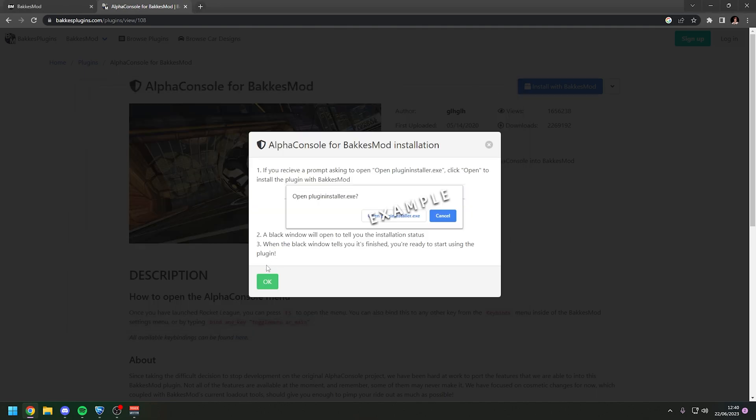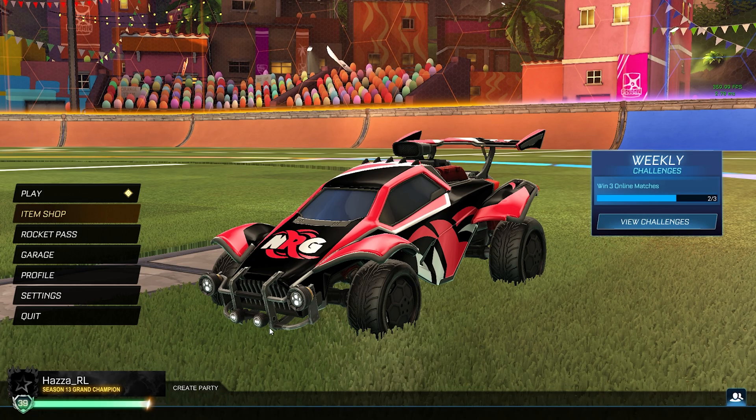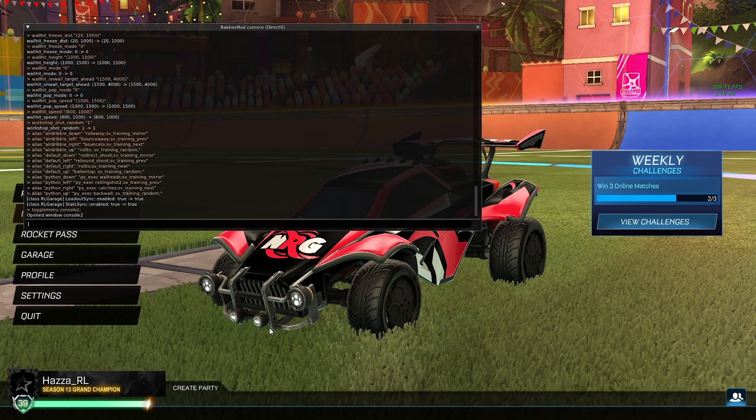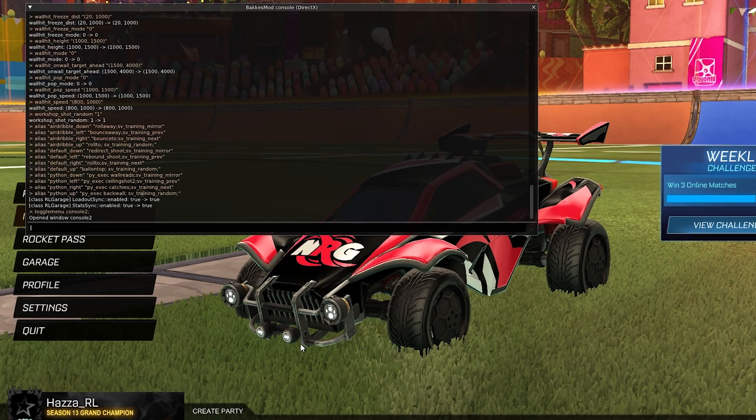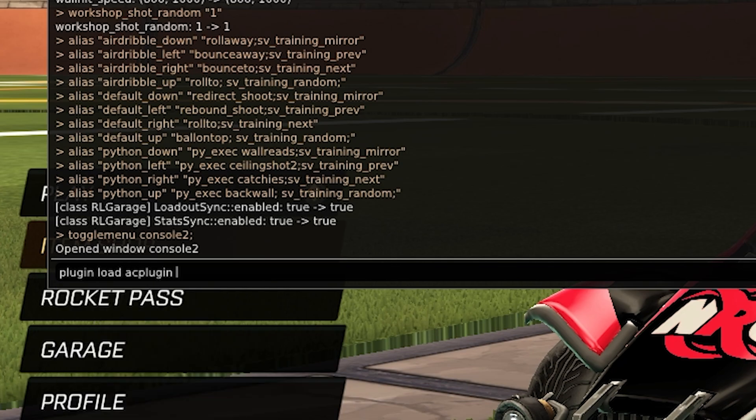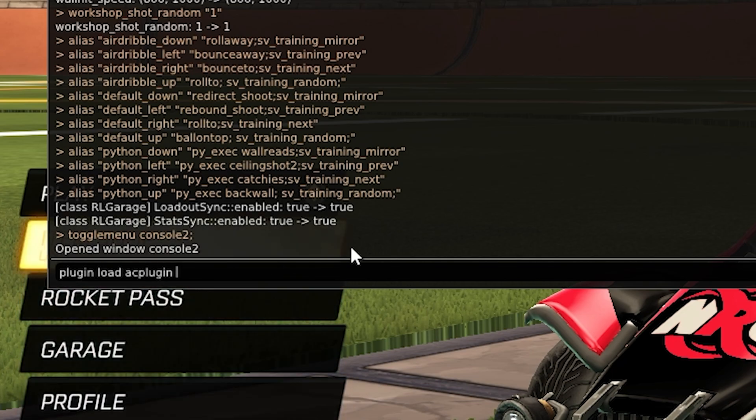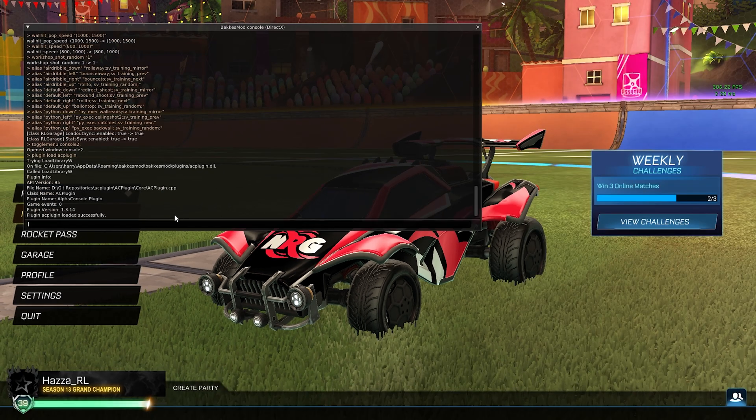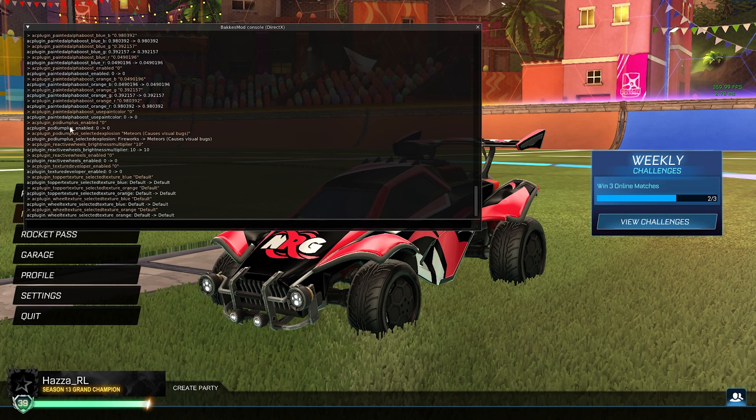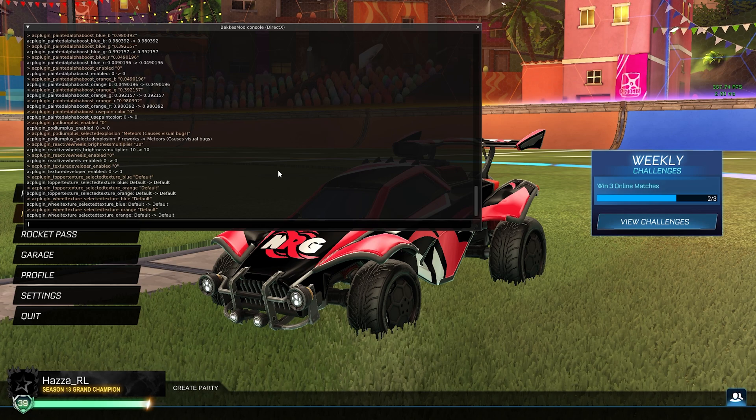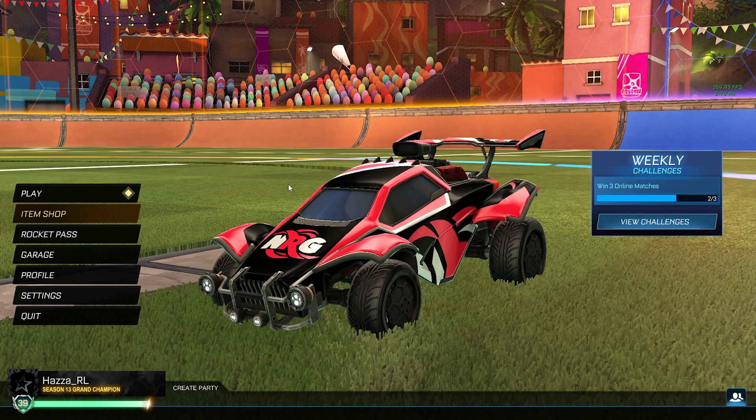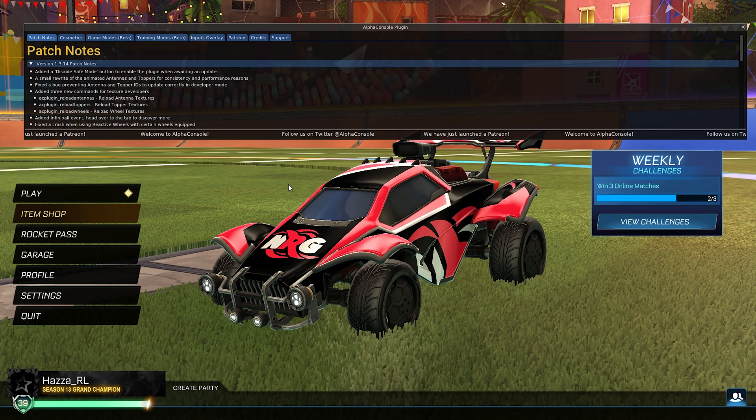Now you want to head back into the game and press F6 on the keyboard. Then you want to type in plugin load AC plugin like this. Then hit enter and it will load the Alpha Console plugin. You can hit escape to close out of that window and then hit F5.